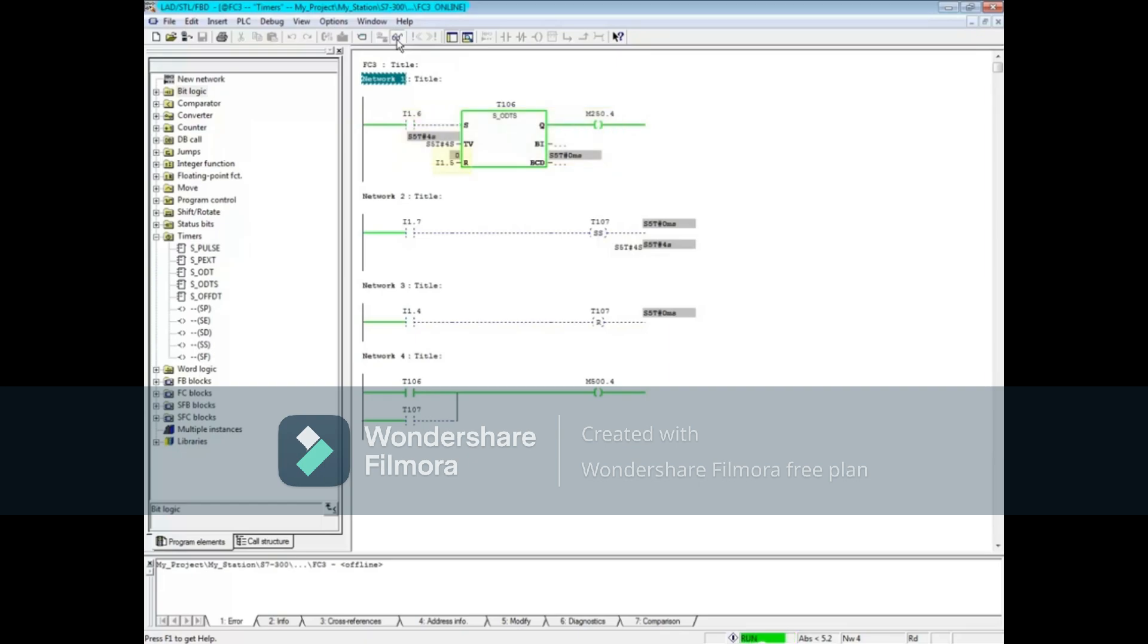Let's reset the timer with input 1.5. If a stored on delay timer coil is used, such as timer 107 in network 2, then you must also have a reset bit to reset the timer, such as the one in network 3.